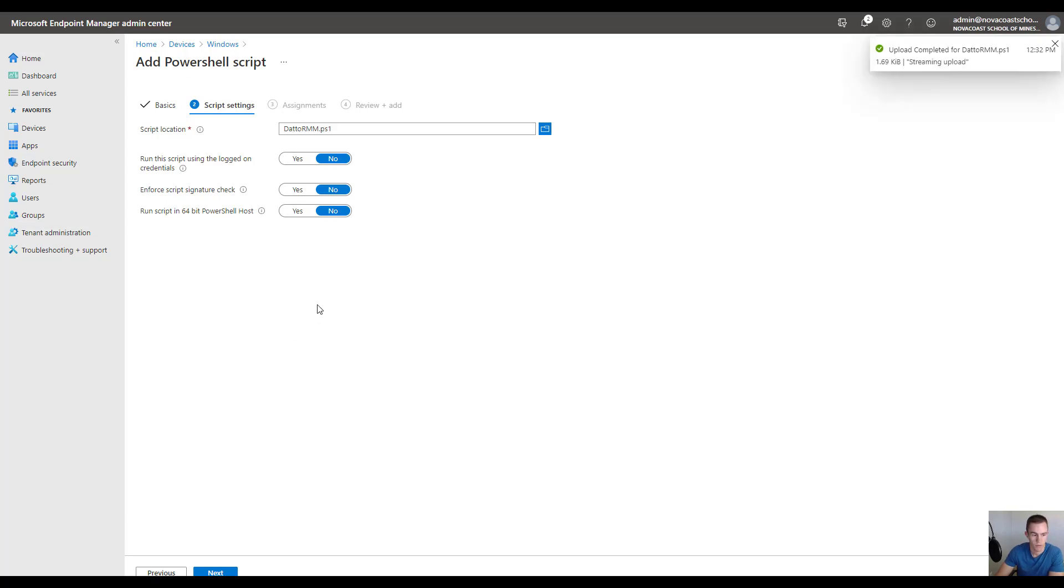Okay, so I've added that here. DattoRmmPS1 is what I called it. You'll leave the rest of these at No.